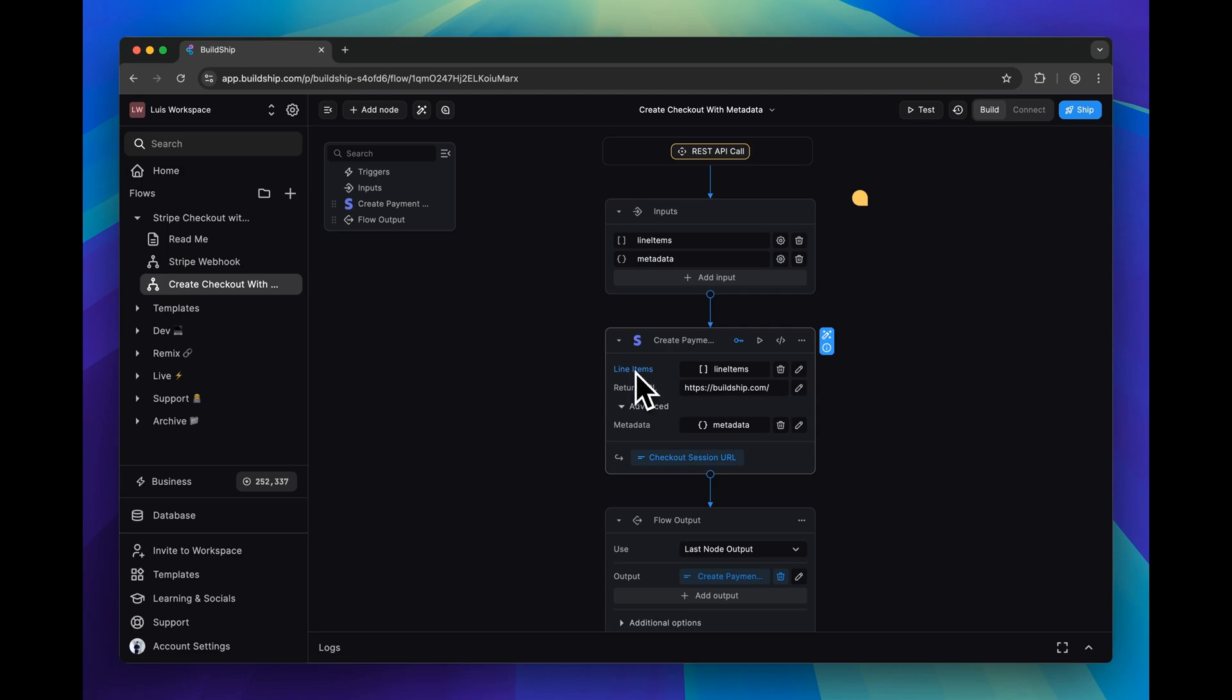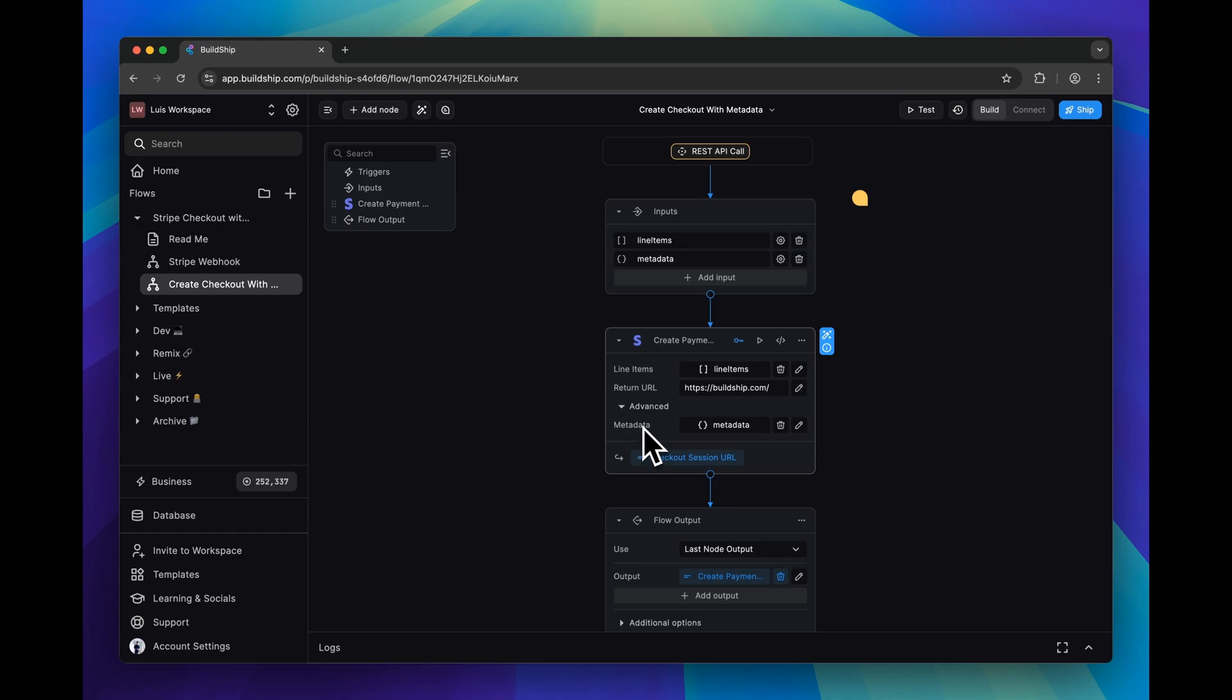After a successful checkout session, we're going to redirect the user to this URL. Of course, you can change this to any URL you want. And then the main focal point of this video is how we can pass metadata in that checkout session. And for that, we can use this metadata input.